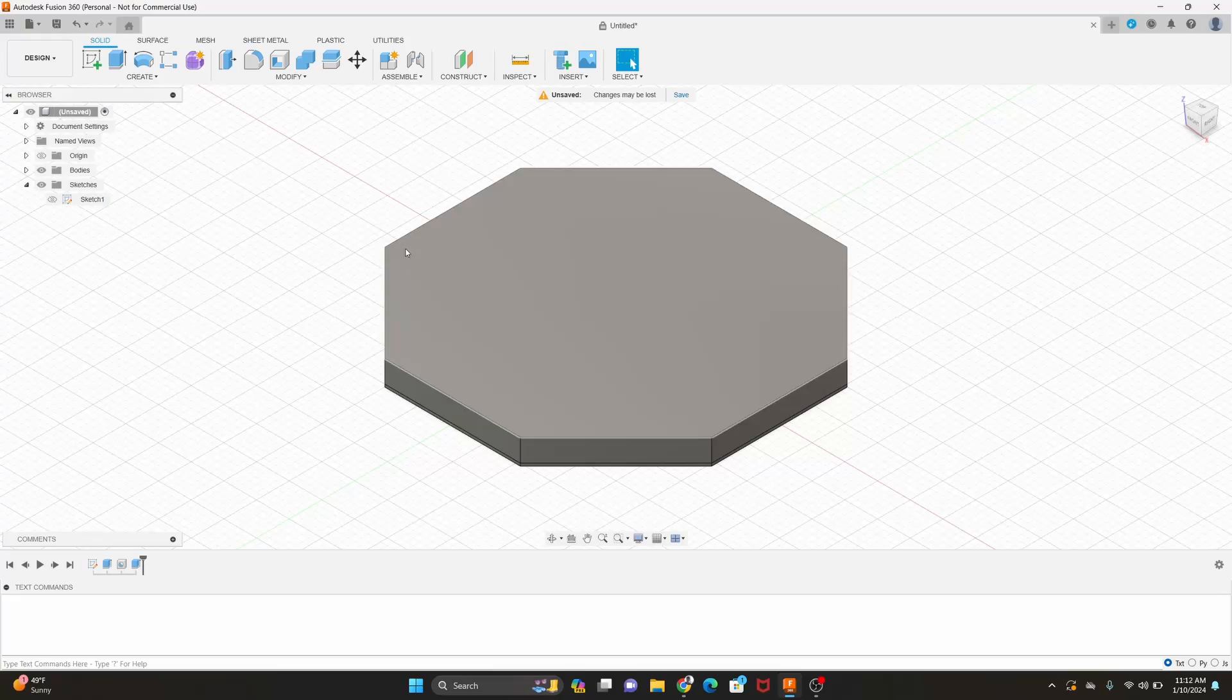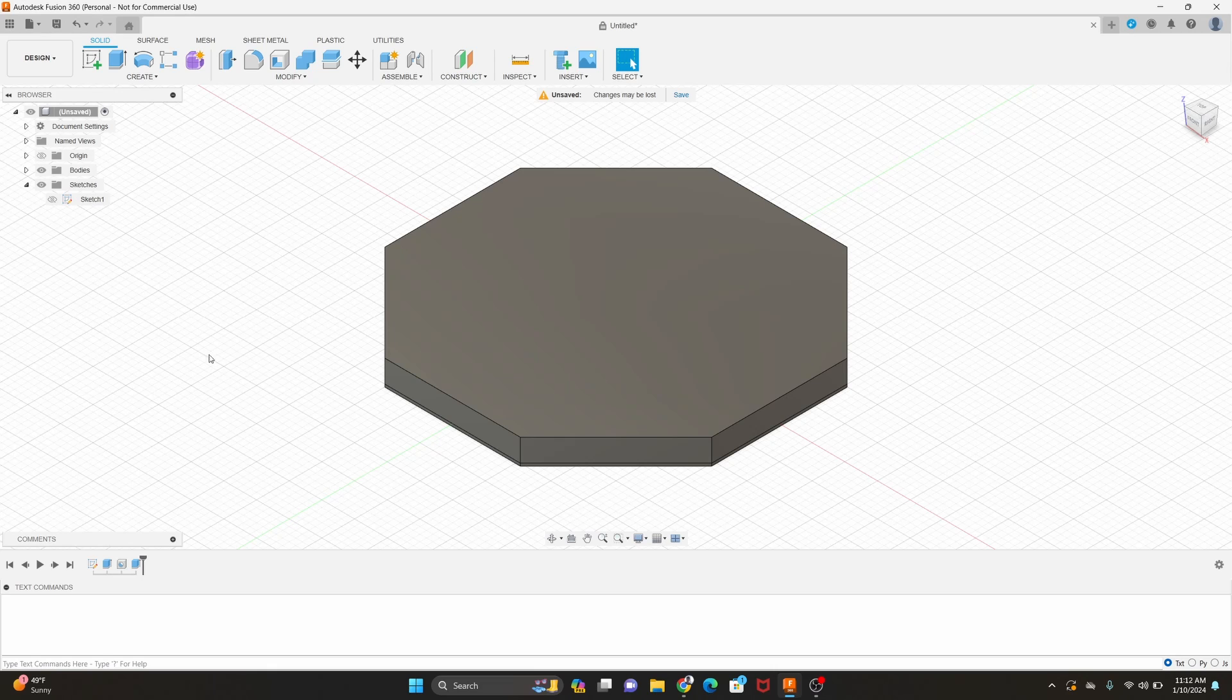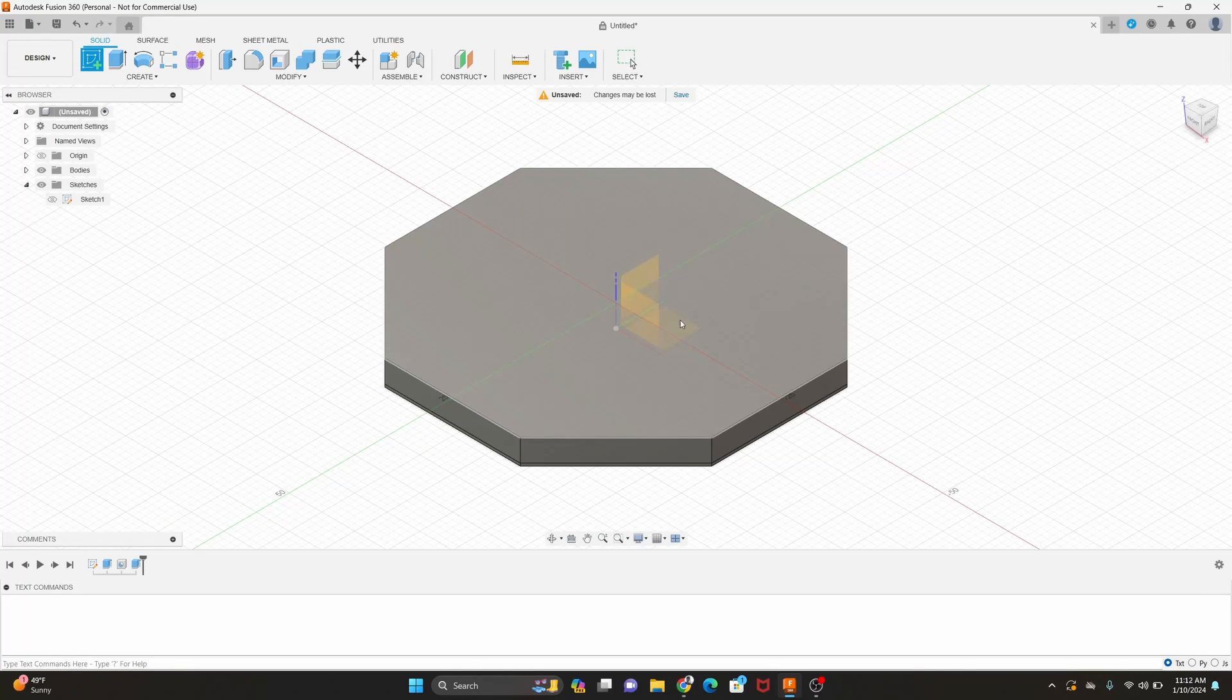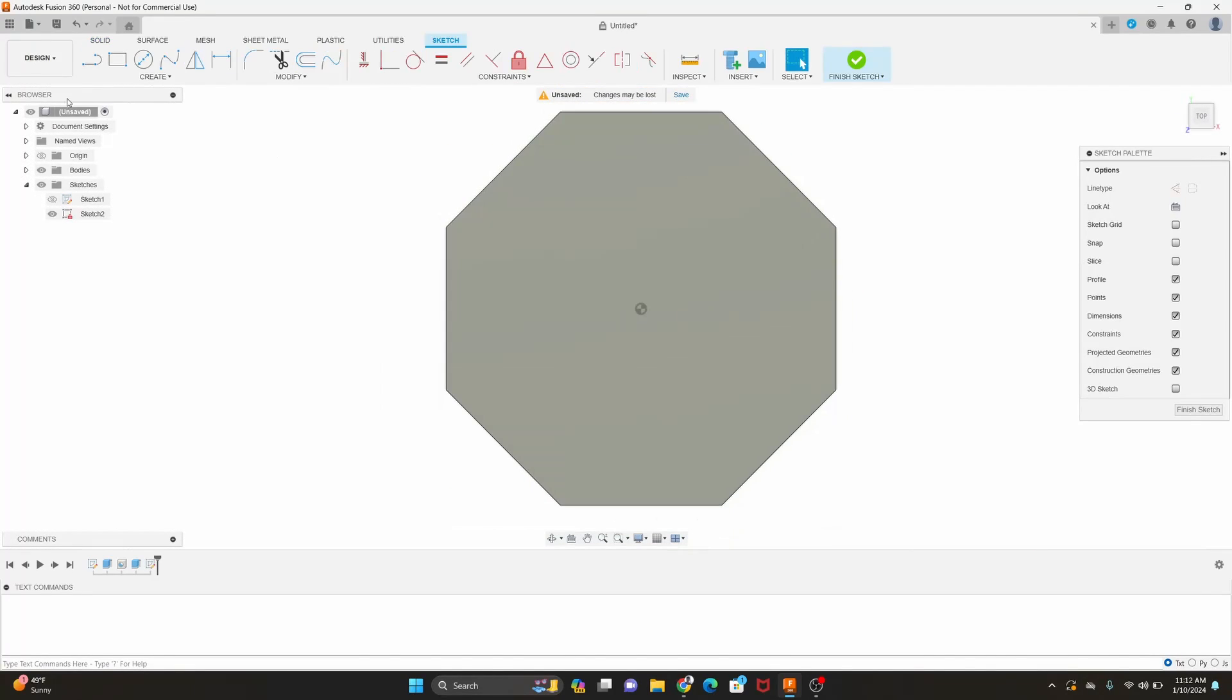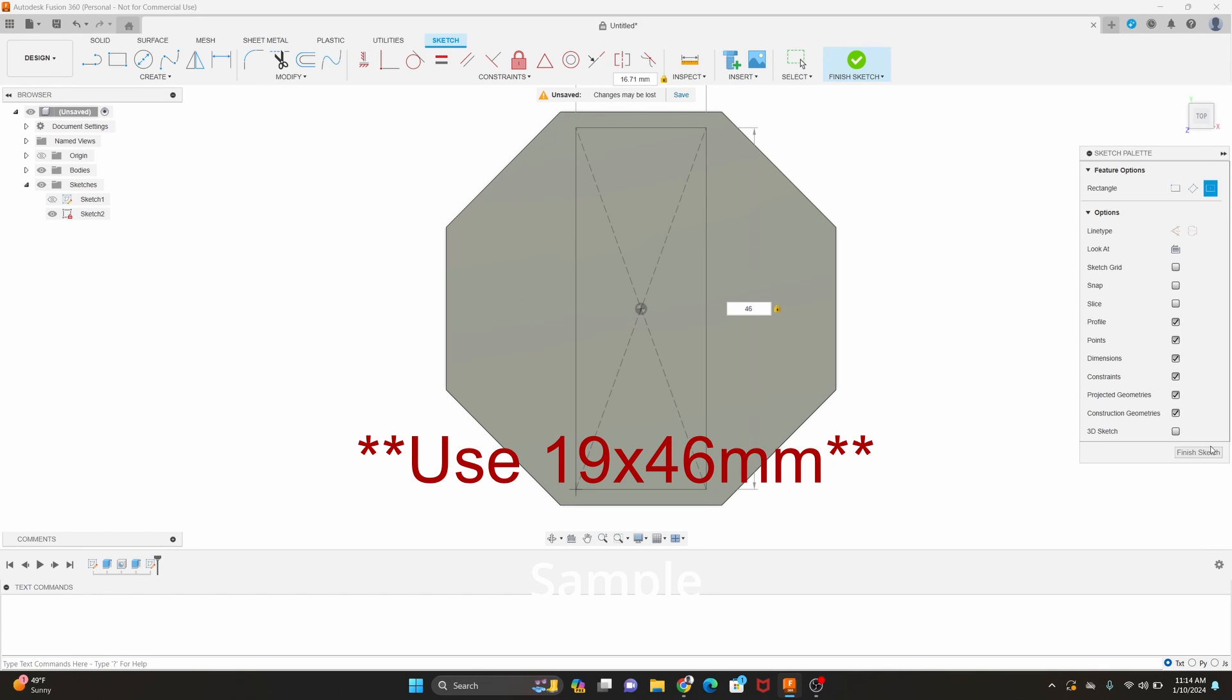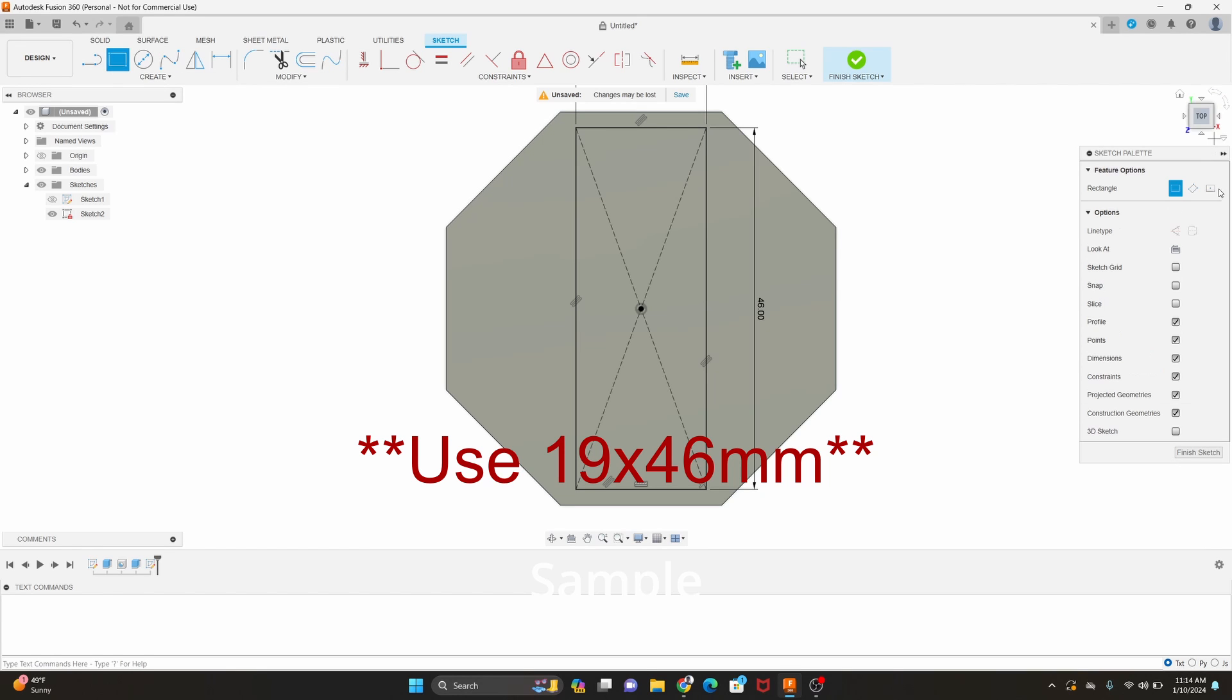All right the next step we're going to just put a small border that's going to print in white around the red stop sign like you'll see on a real stop sign. We're going to do that by building another octagon sketch on top of the first one. This time it'll be slightly smaller though. We're going to go with a 19 by 46 millimeter rectangle. Make sure the first two are centered on the origin.